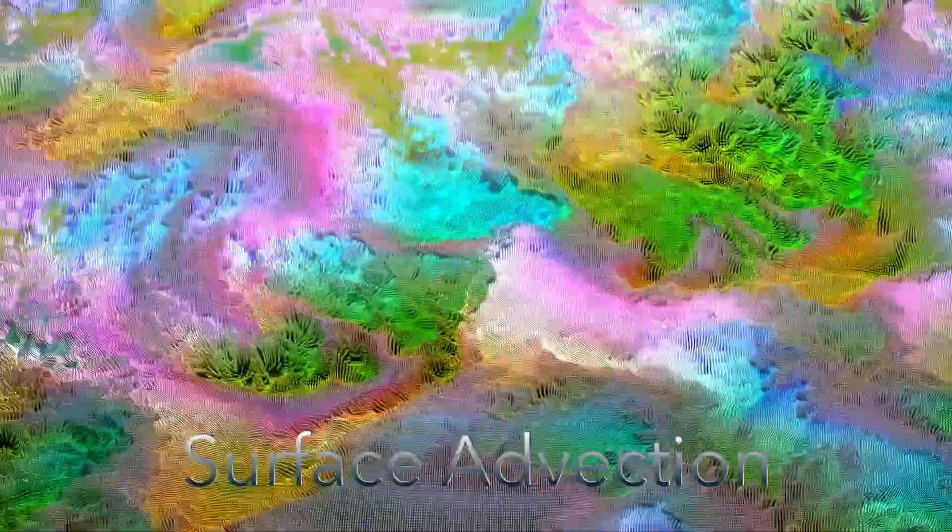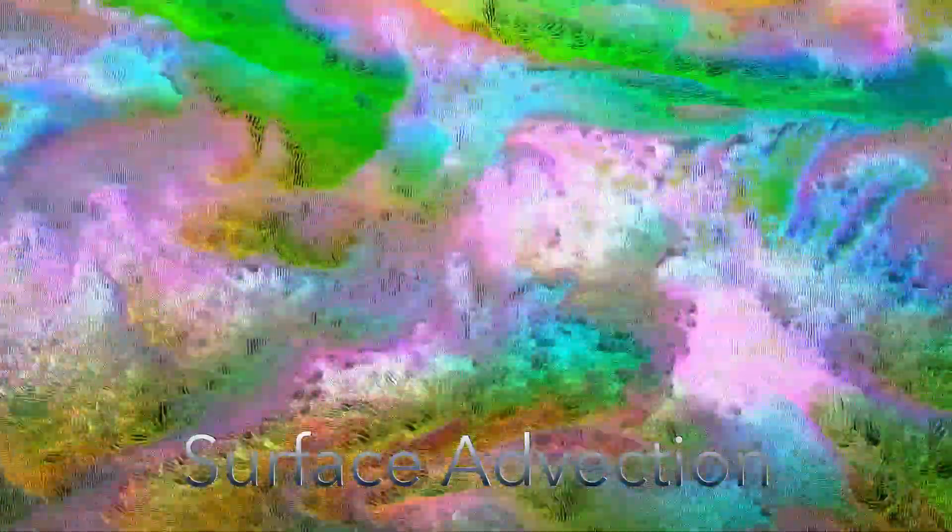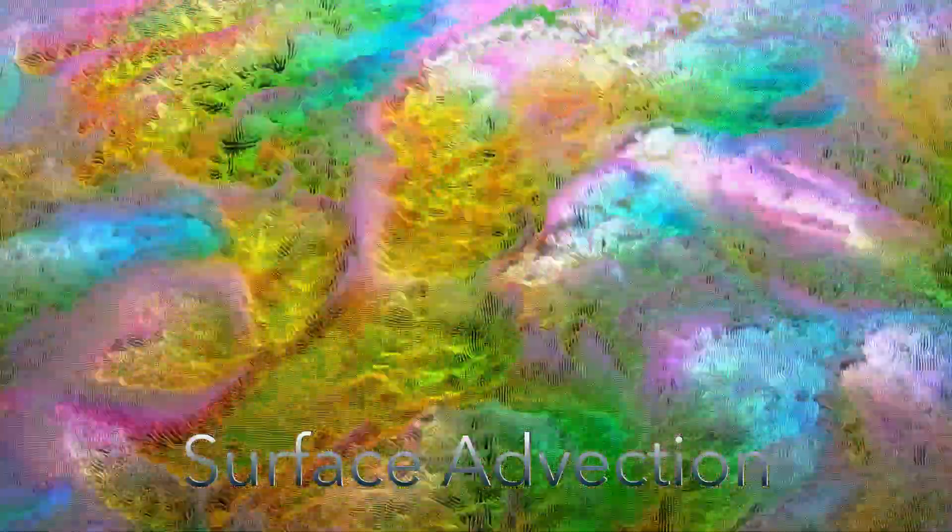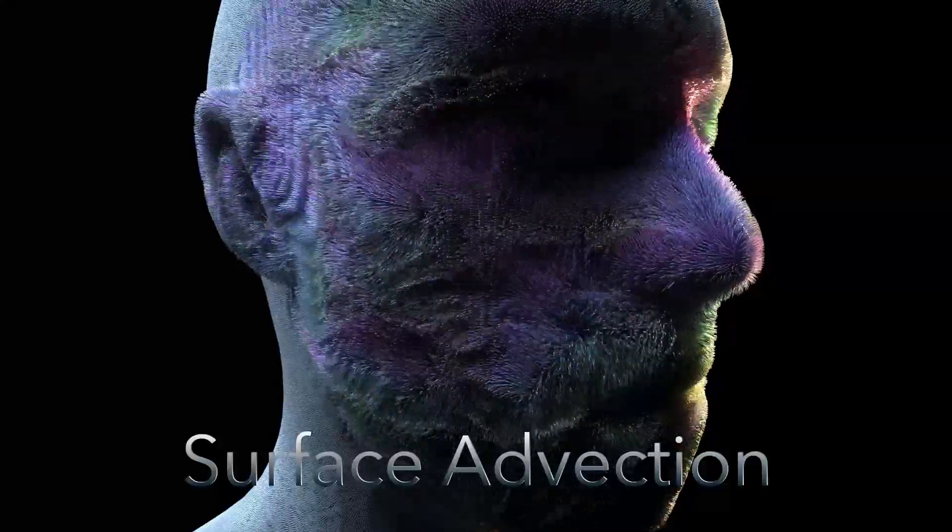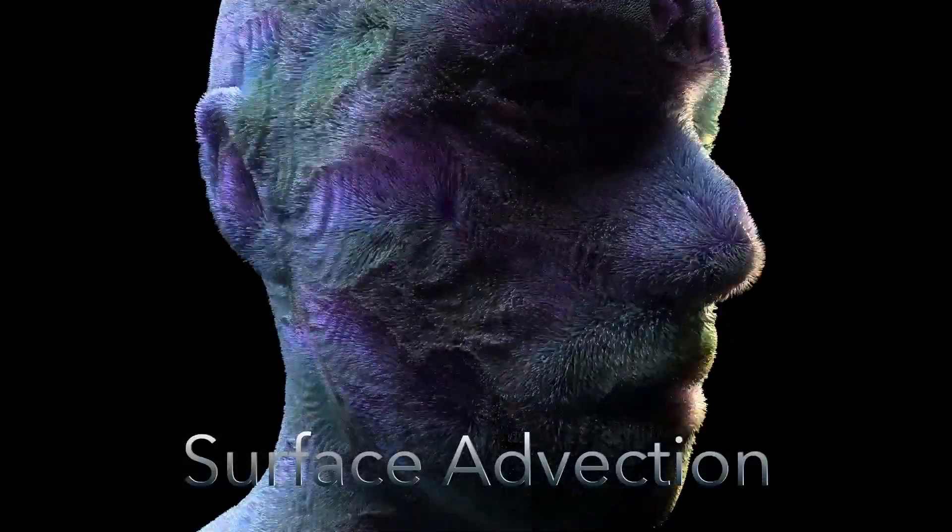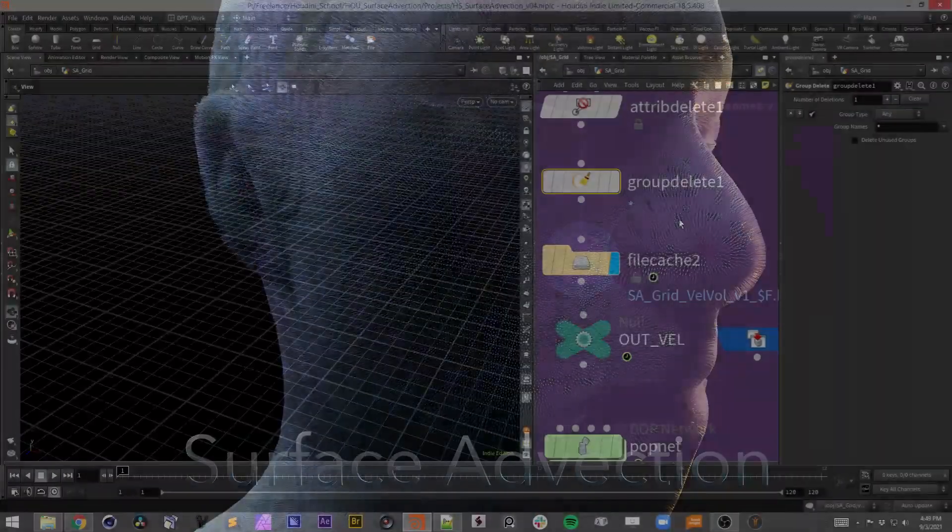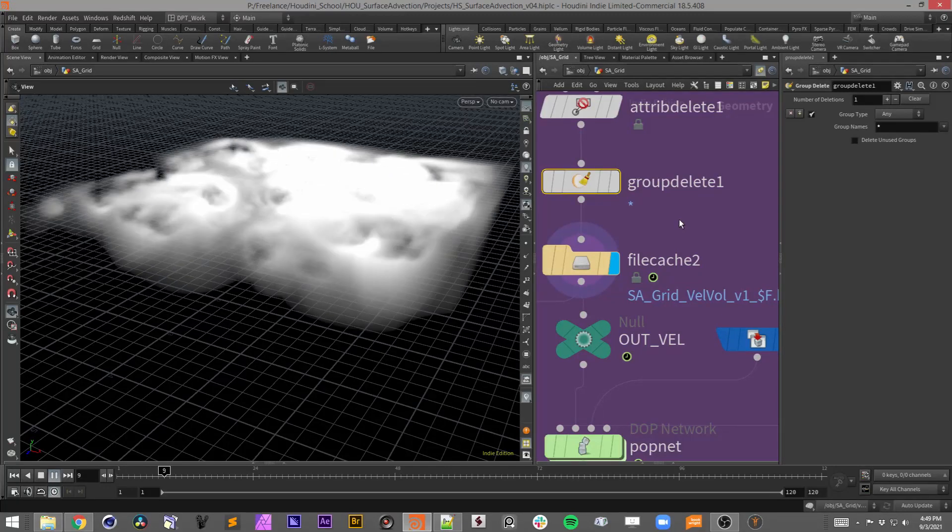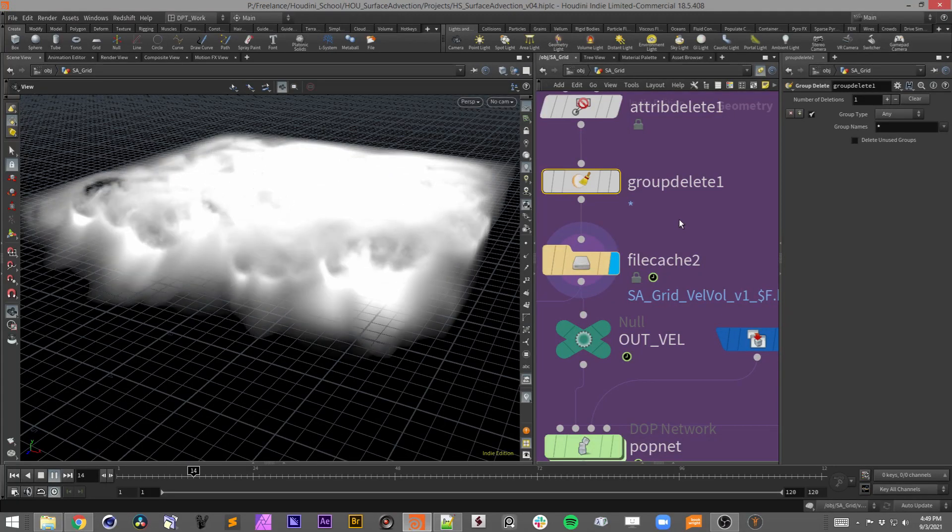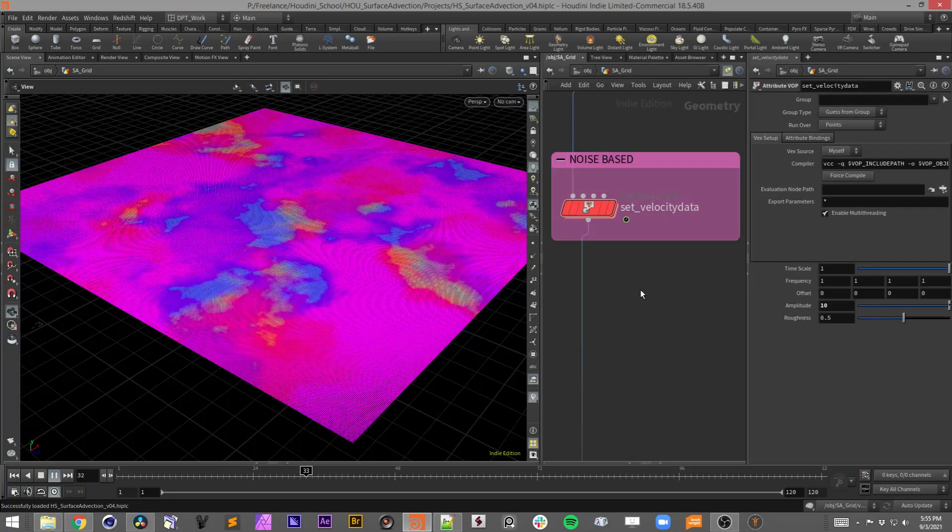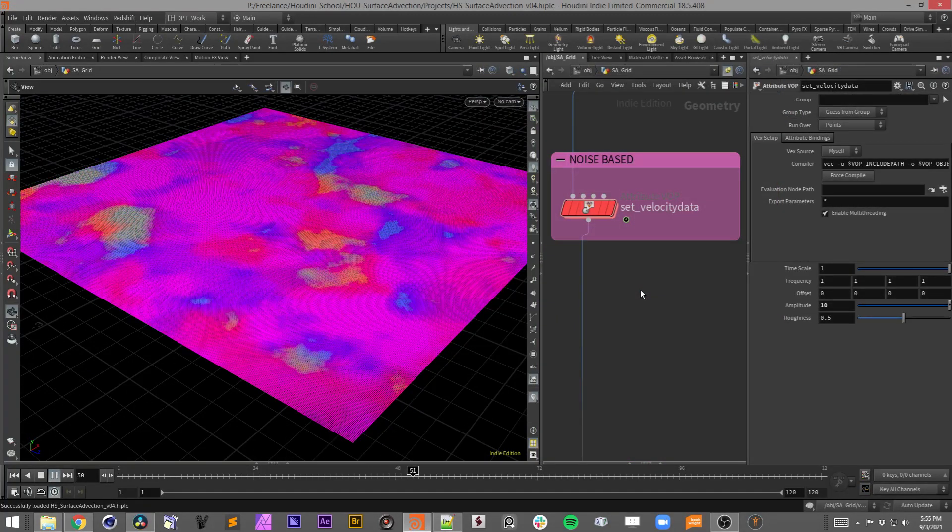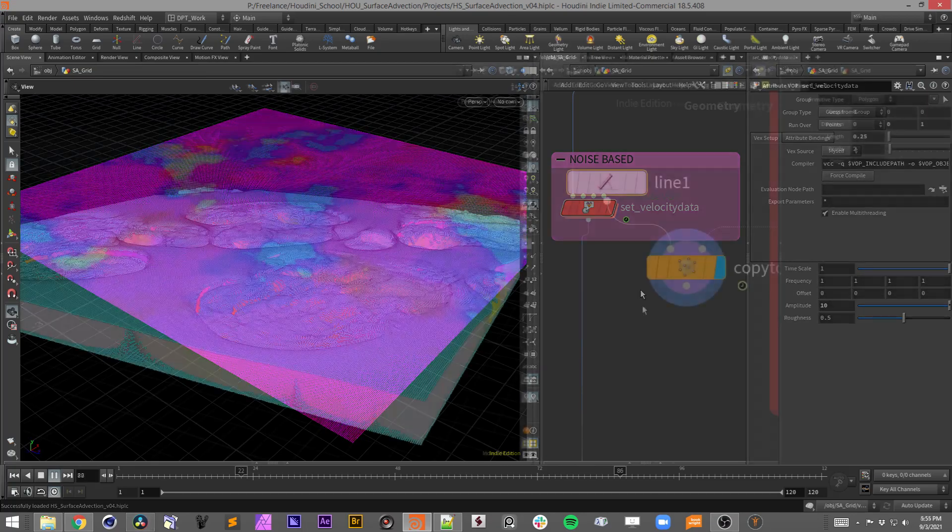Surface Advection is a new class focused on generating organic flowing movement along the surface of your geometry. In the first session, I will go over a couple different advection setups, one involving a DOPS volume simulation and another using a non-simulated VOPS solution.